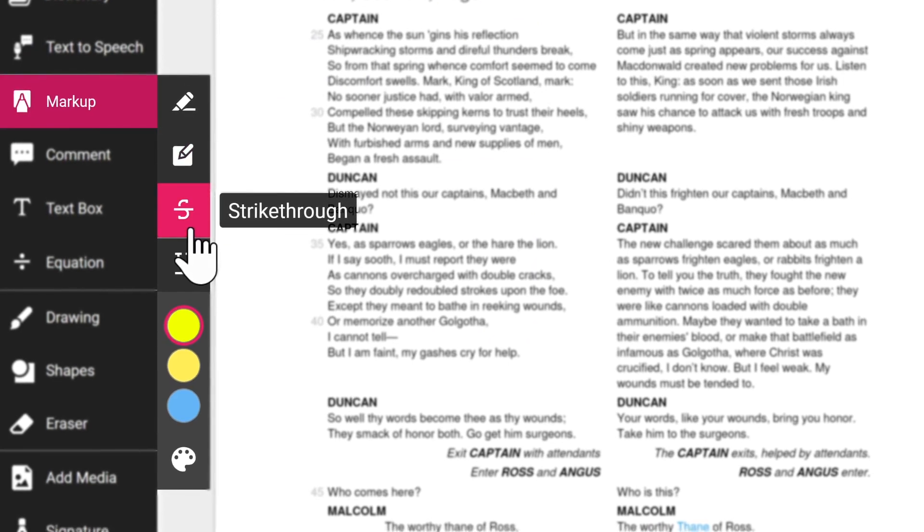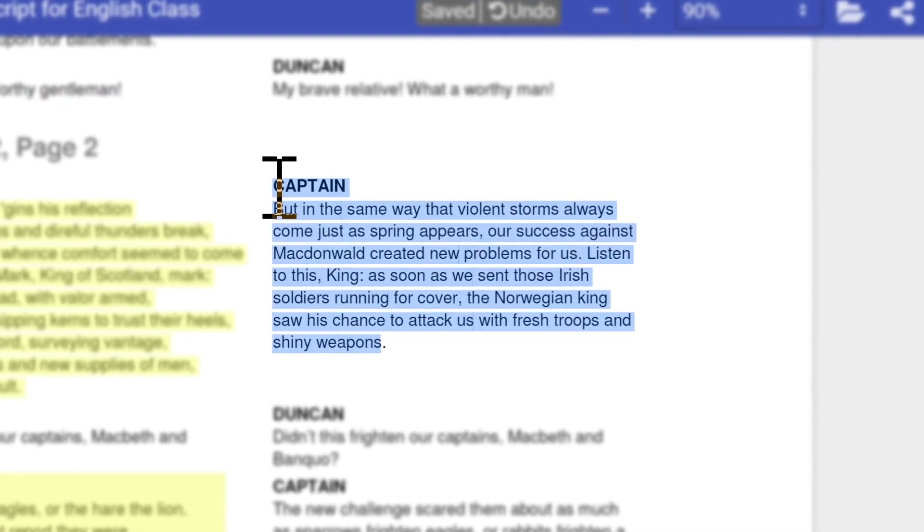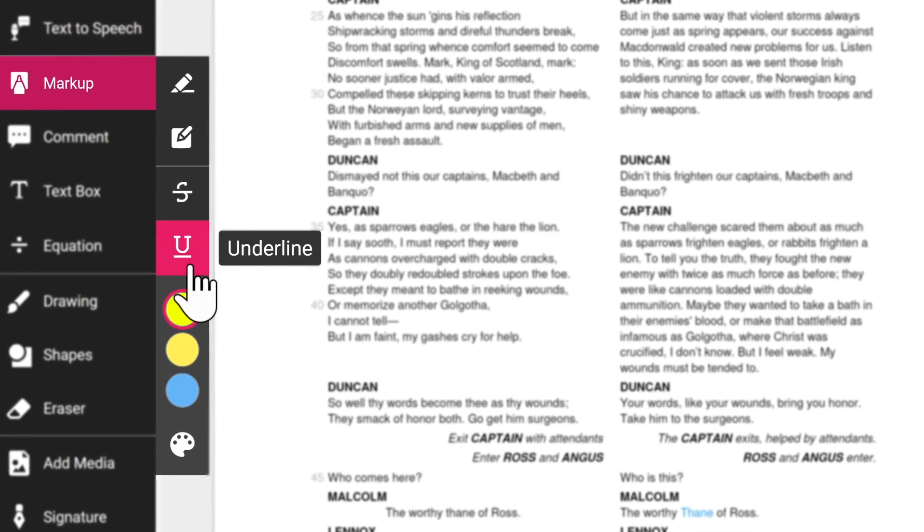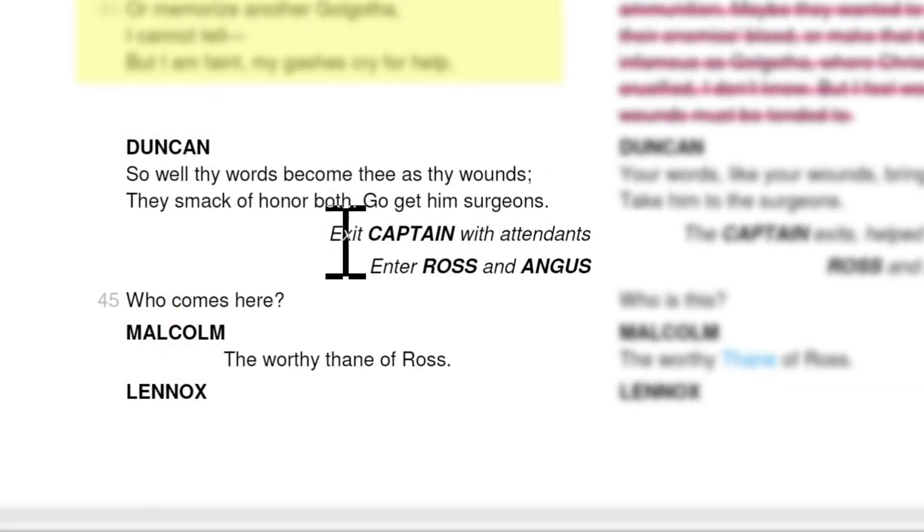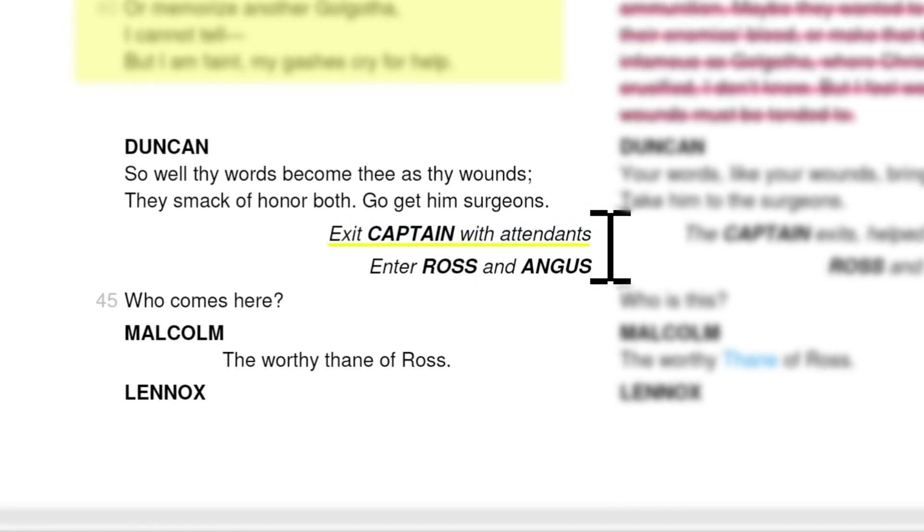Strikethrough allows you to place a line through text to indicate that it's been crossed out. The underline tool lets you underline any text in the document. Note that these actions do not function with text made in text boxes.